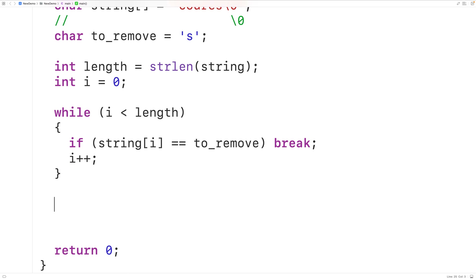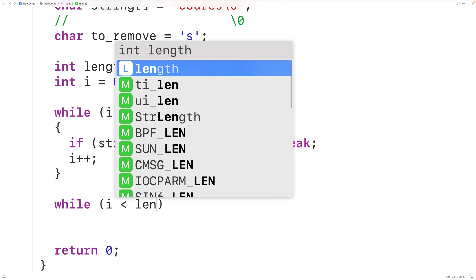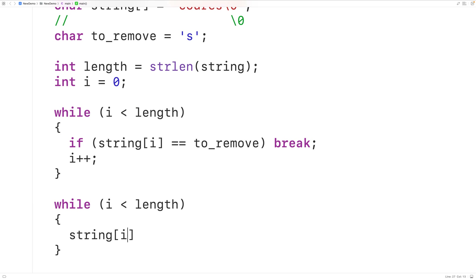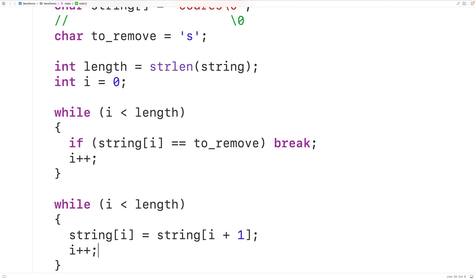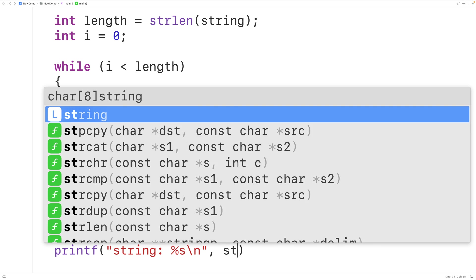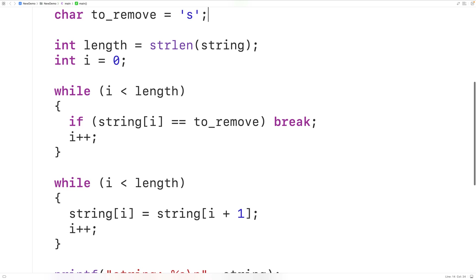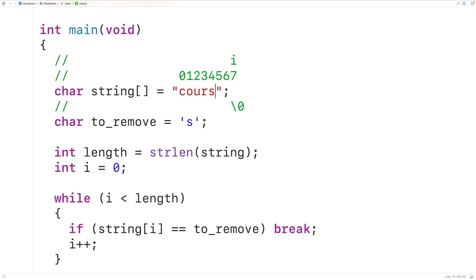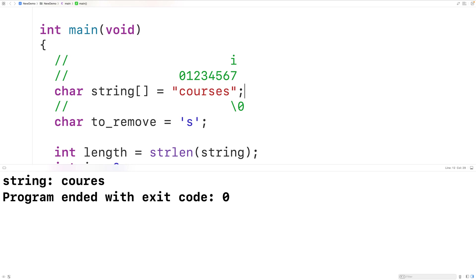Let's implement the second loop. After the first loop runs, we'll have while i is less than length: we take what's at index i+1 and copy it into index i, then increment i. Then we output the string with printf using "%s\n" and pass the string. We reset our string to "courses", save, compile, and run — and we get "courses" with that first lowercase 's' removed. Our program is working.